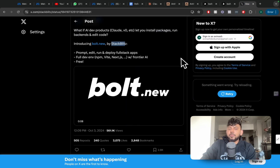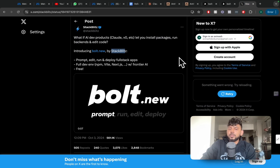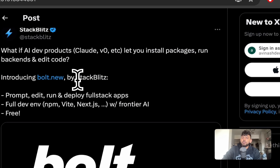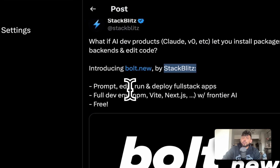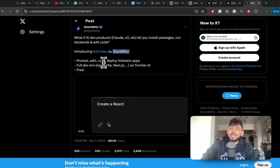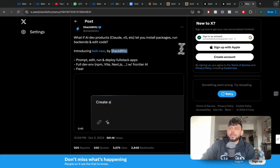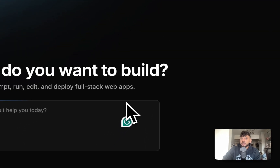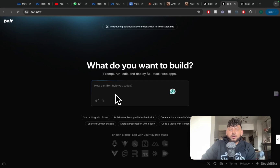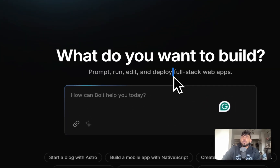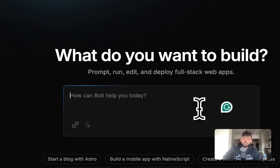In today's video, I'll be doing a review of Bolt.new, which is a new tool from StackBlitz. It's very popular and trendy. Essentially, it is a tool which allows you to prompt, edit, run, and deploy full-stack web applications. It's kind of like ChatGPT or Claude in that it's a chat box, but it allows you to connect with different applications to create full-stack and workable web applications.